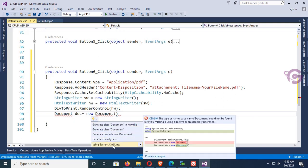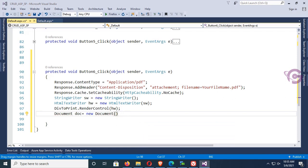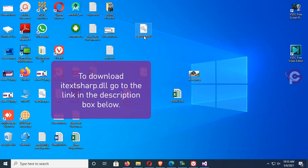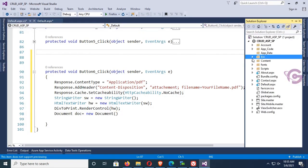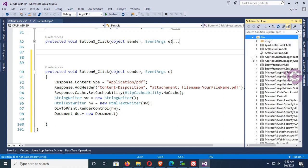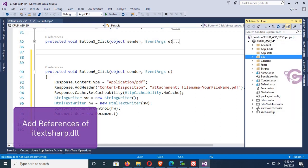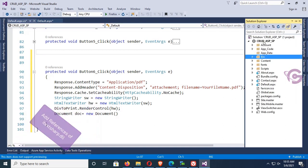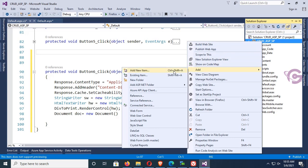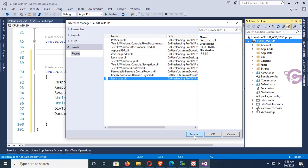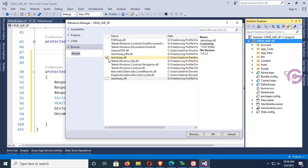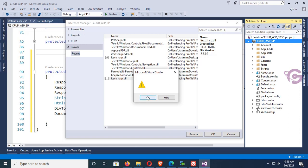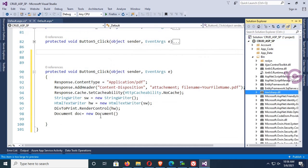First I have to add a reference to iTextSharp.dll. To download iTextSharp.dll, go to the link in the description box below. I downloaded it and kept it on the desktop. Go to Solution Explorer, expand the bin — there is no iTextSharp.dll yet. Right-click the project, click Add Reference, browse for iTextSharp.dll on the desktop, select it, click Add — yes it's added. Click OK — iTextSharp.dll is now added.